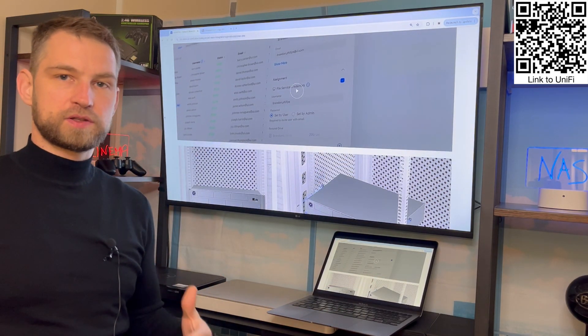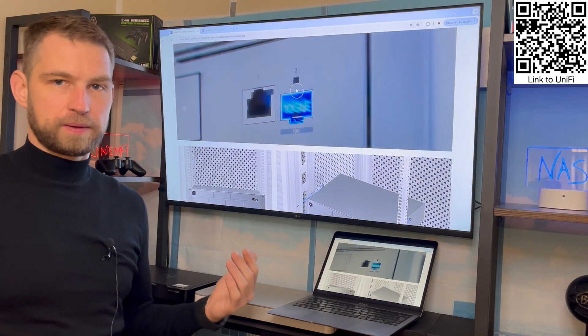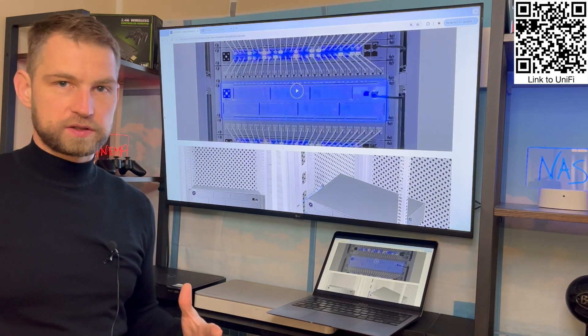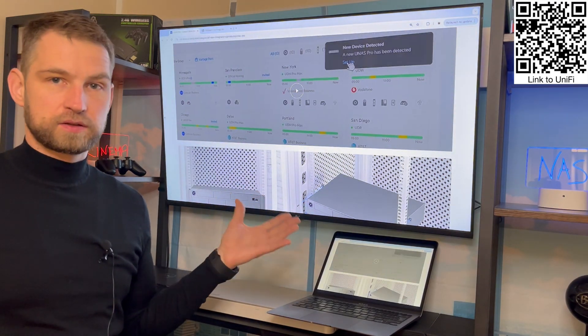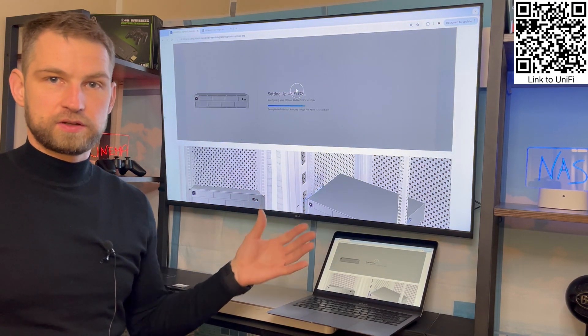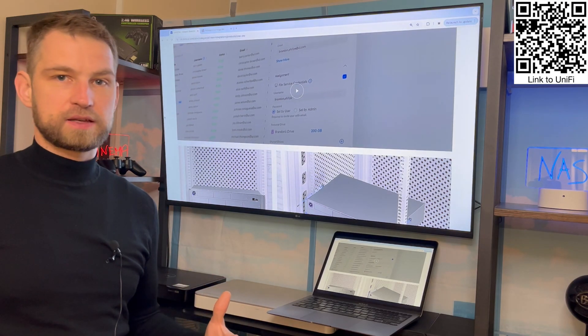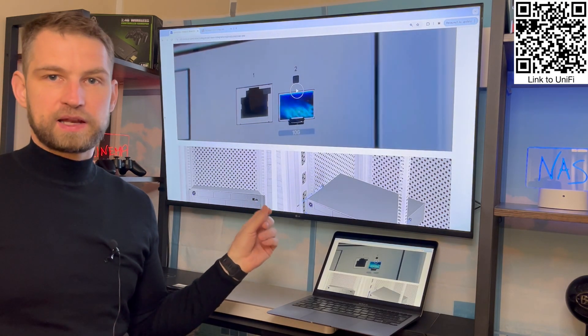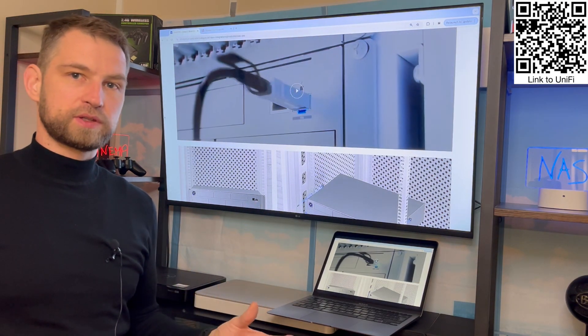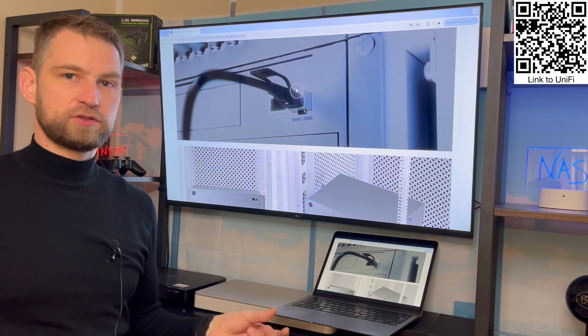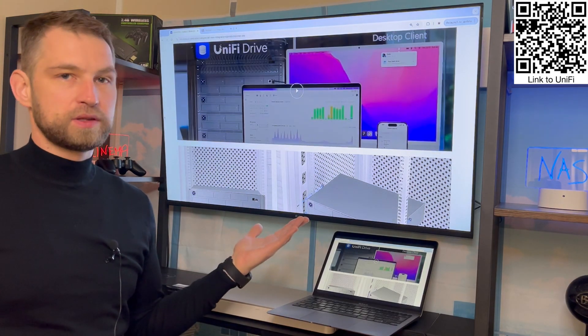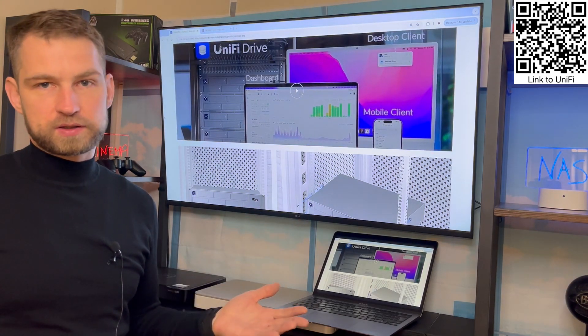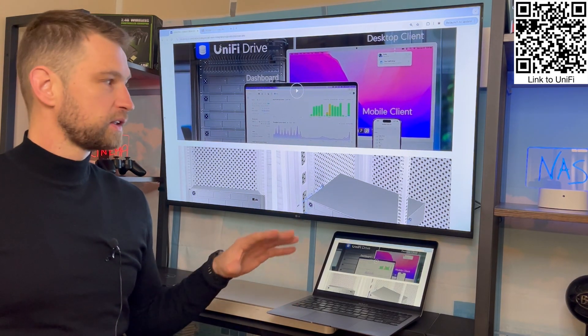The other question is: can you have two of these UniFi NAS connected in your home network? The answer is yes, because every LAN port you have will have its own dedicated IP address, so you can connect to one NAS or another NAS very easily.